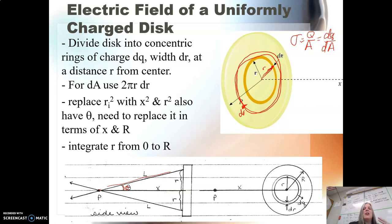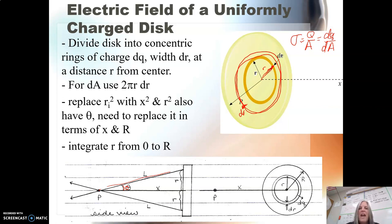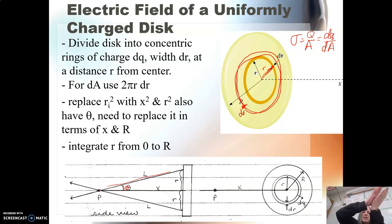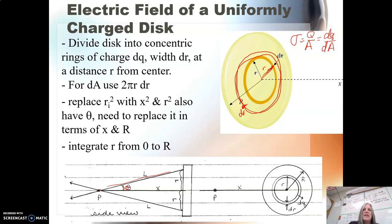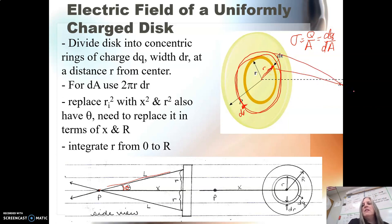Which means that, in this case, the vertical components from this picture are going to cancel and our x components are going to add. So we're going to have to deal with cosine theta in this case. But of course that's also changing, because as I get closer in, the angle is going to be different than if I was farther out.